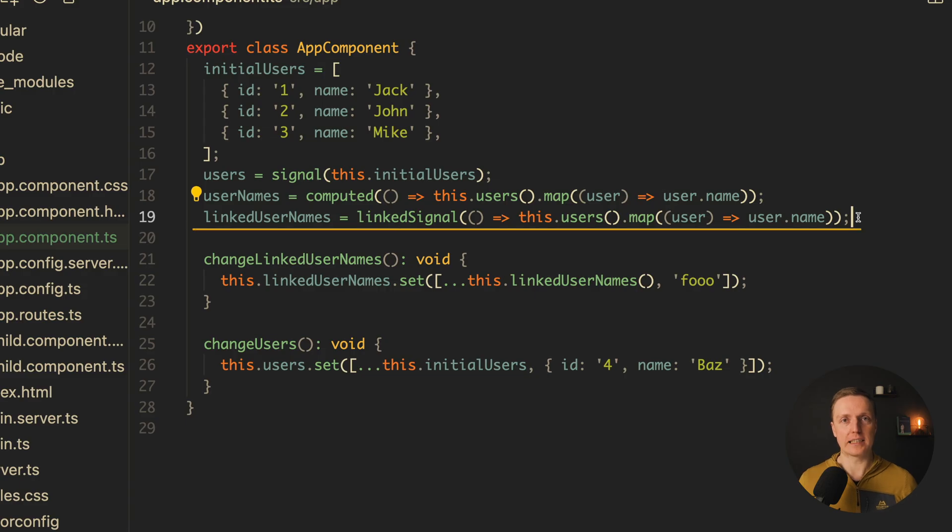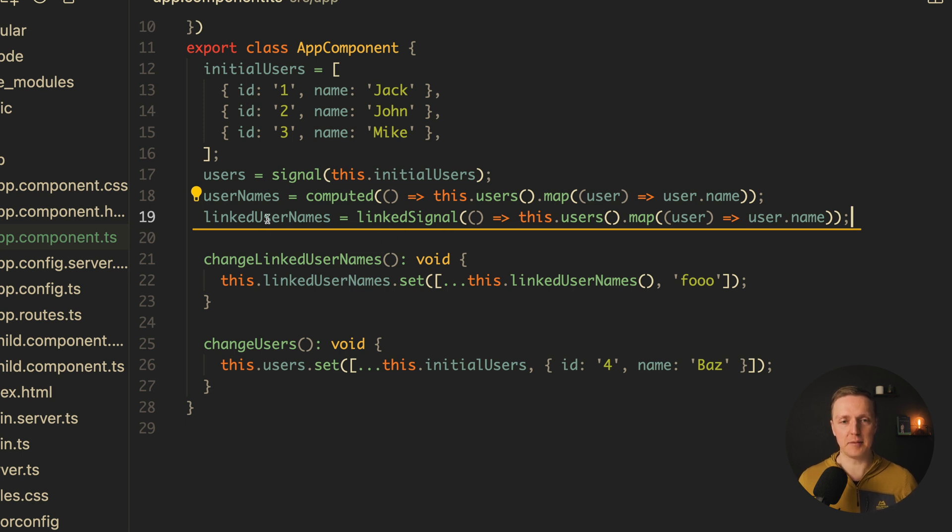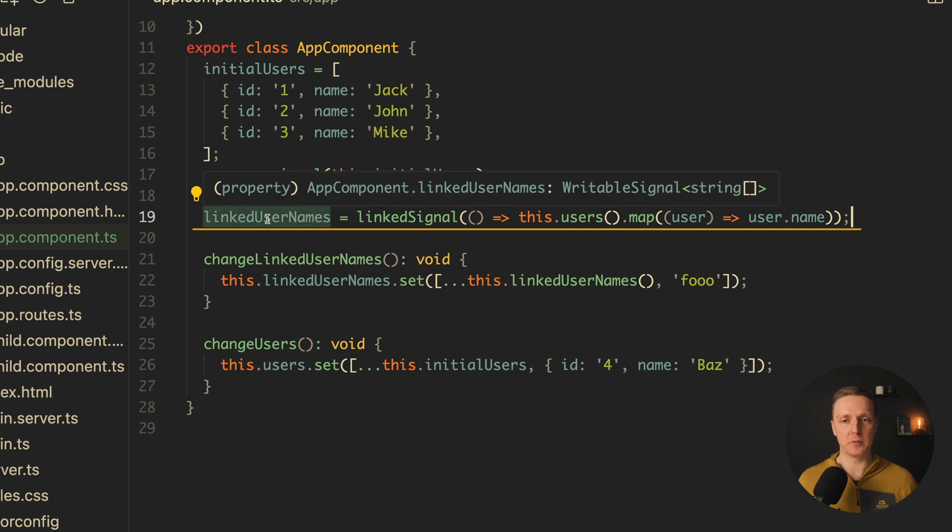Linked signal works similarly. As you can see here we are using linked signal, the syntax is exactly the same, but back we are getting writable signal.